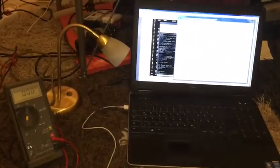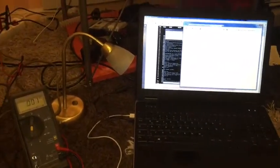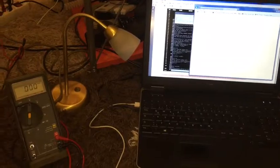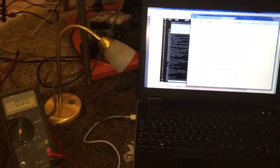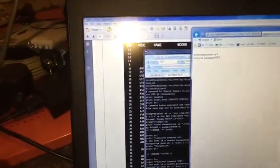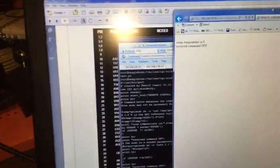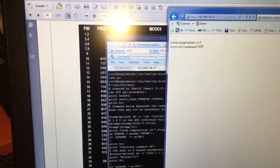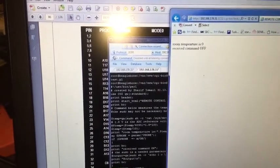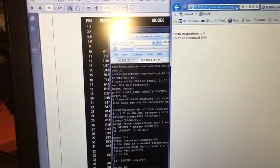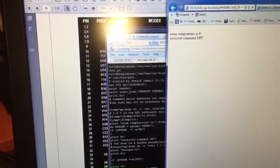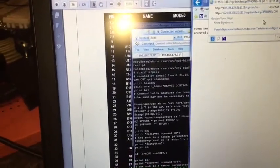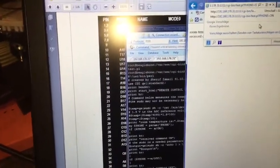What I'm going to demonstrate here is how to turn on a home appliance through a website. I already have a URL here written, which I used to turn the lamp off. So what I have to do is just